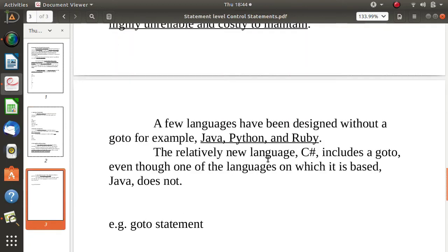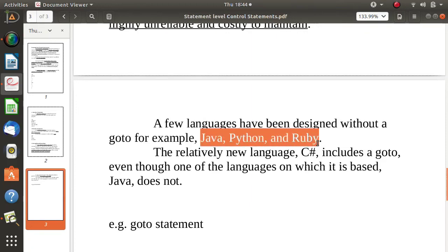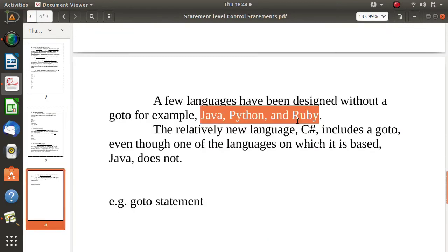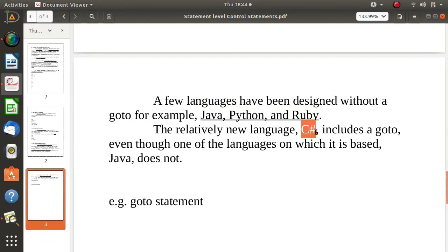Because of these issues, some programming languages do not support unconditional branching or the goto statement. For example, Java, Python, and Ruby do not support it. While C, C++, and C# do support unconditional branching, with goto as the example.